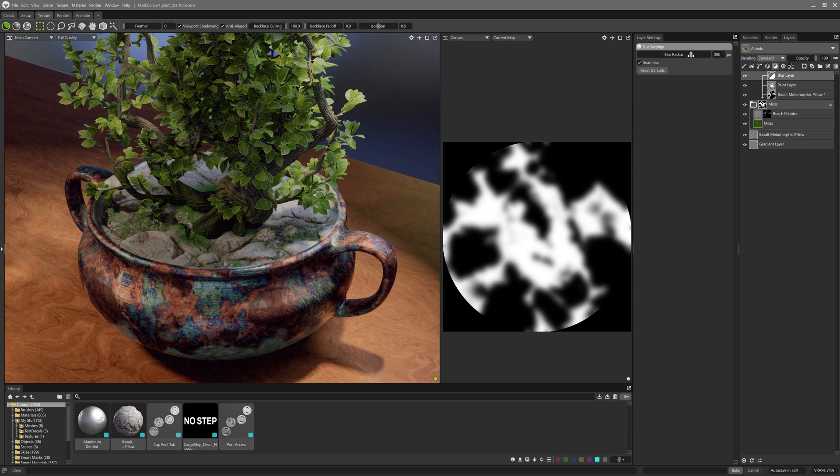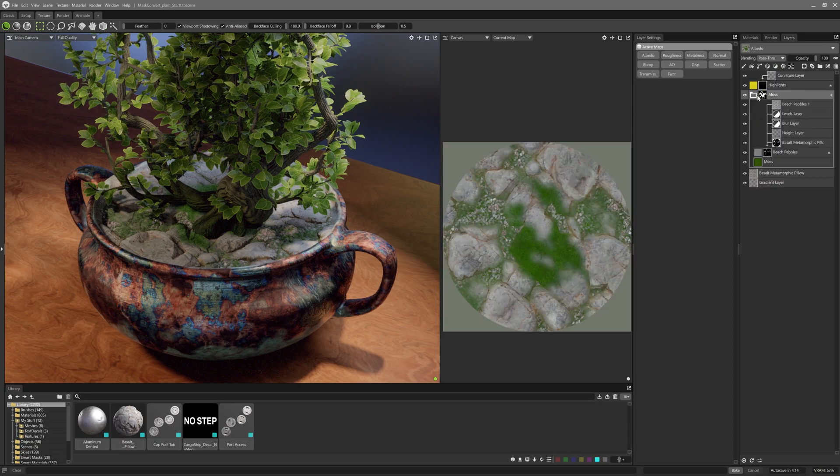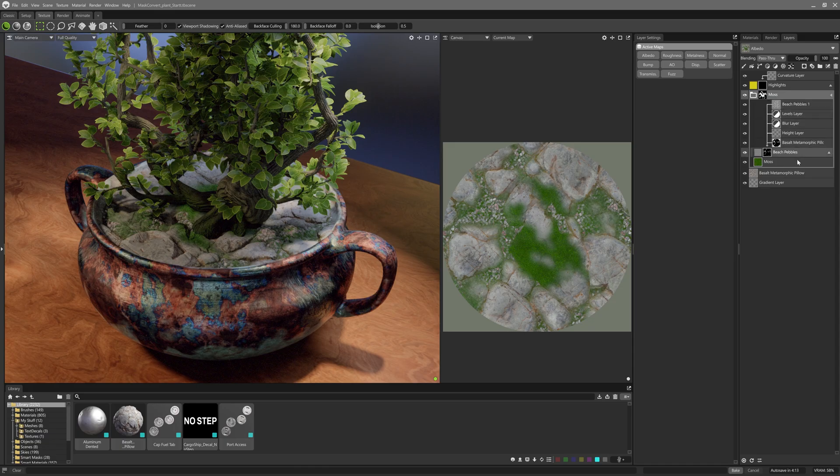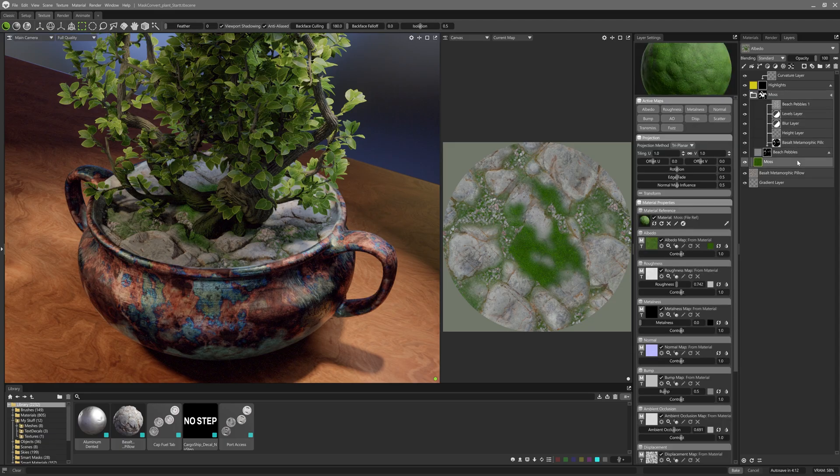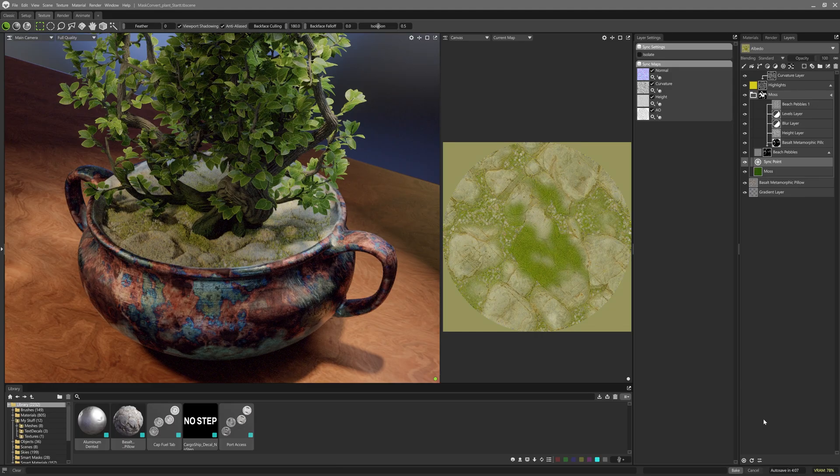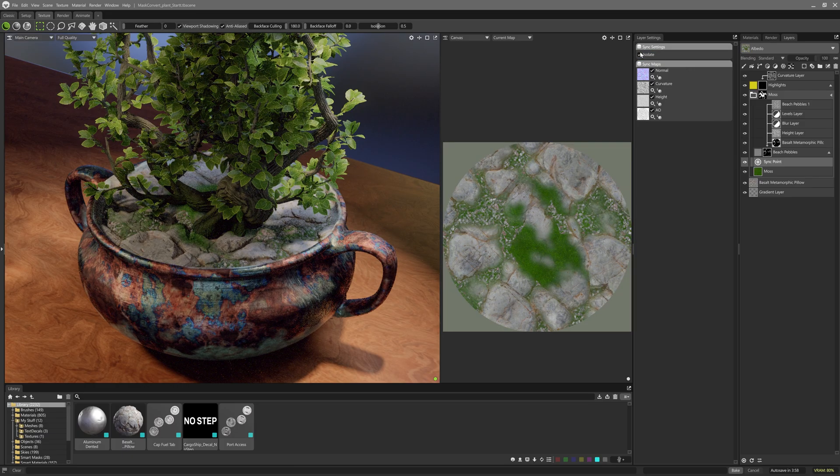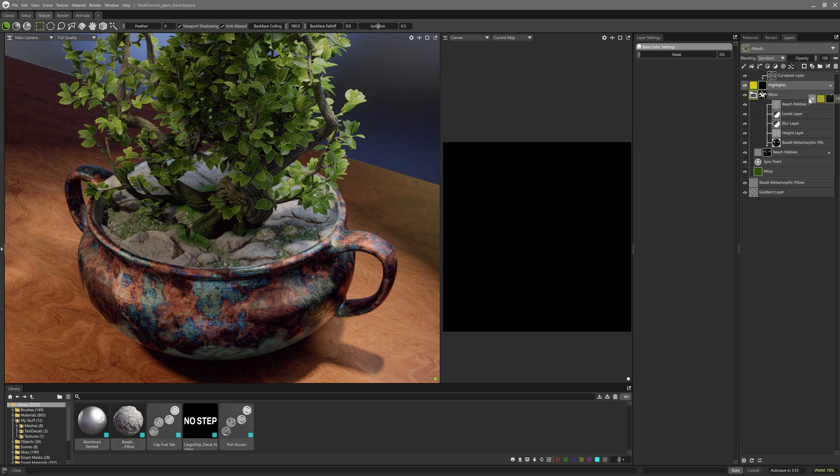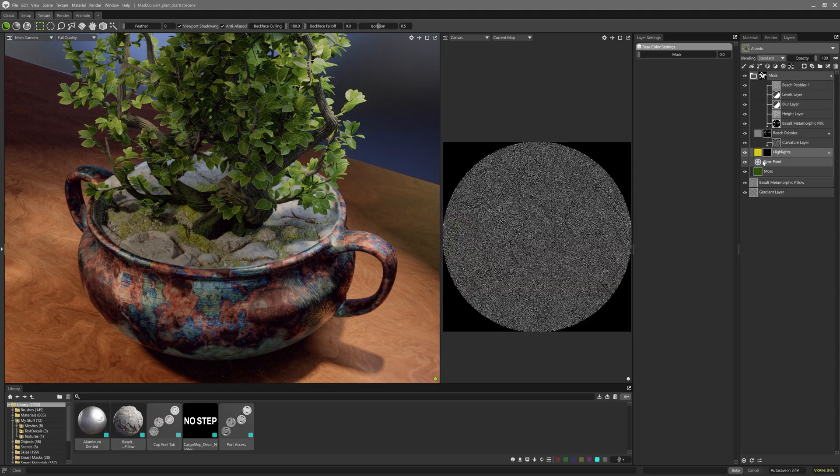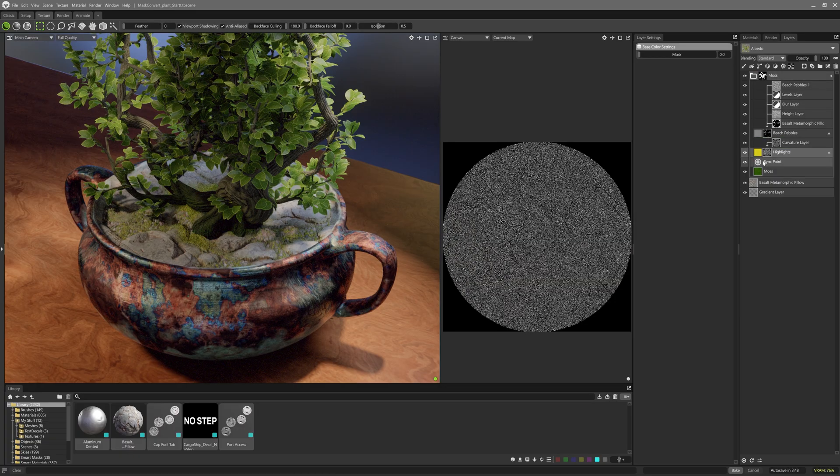Another new improvement worth highlighting is that sync points can now live inside layer groups. Not only is this great for keeping a layer stack tidy, but they also come with a cool feature to isolate them inside the group hierarchy, giving you greater control over how they influence layers. And if you're building up a smart material library, you'll be glad to know that sync points will now save in those too, making your smart materials even smarter.